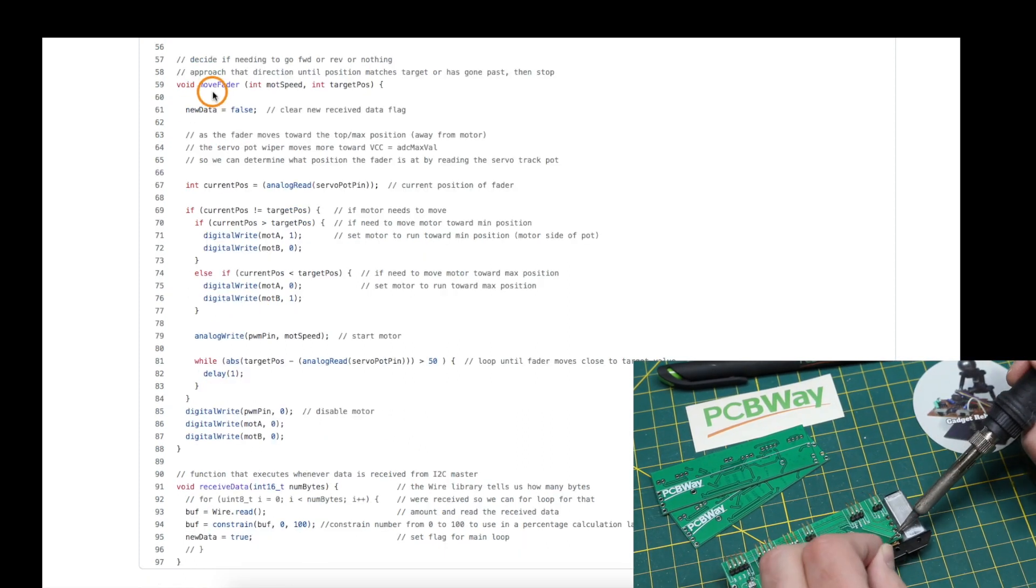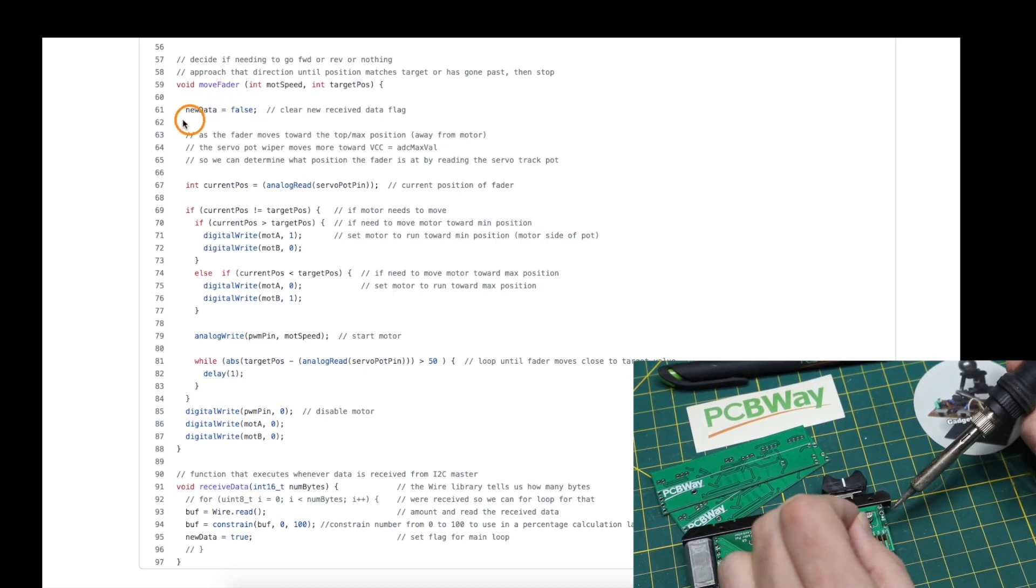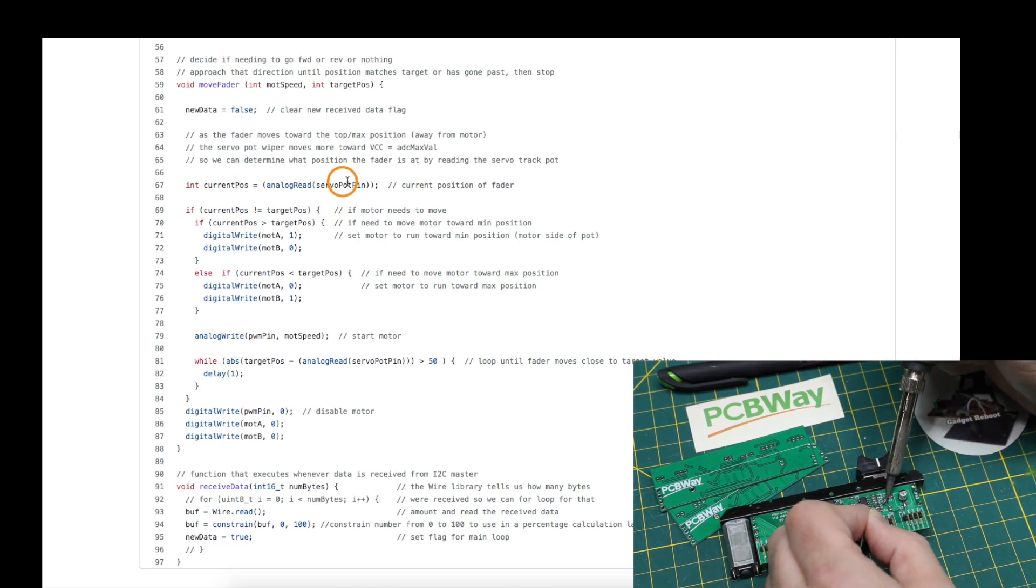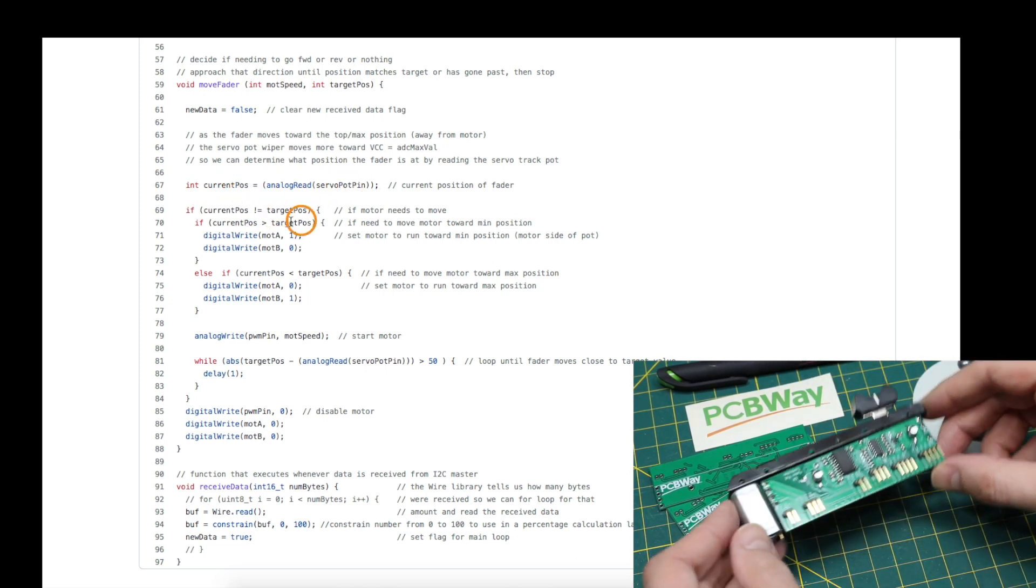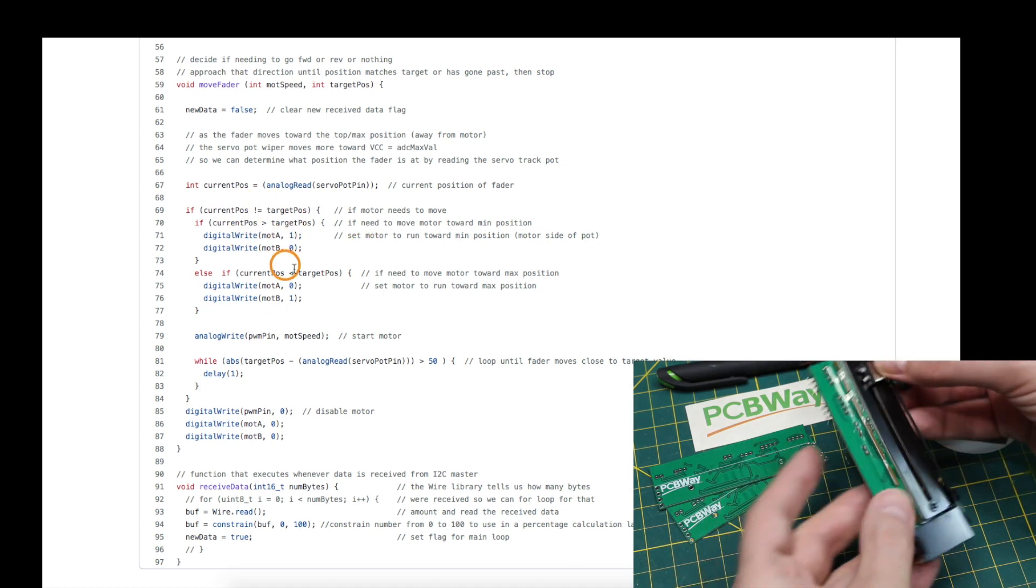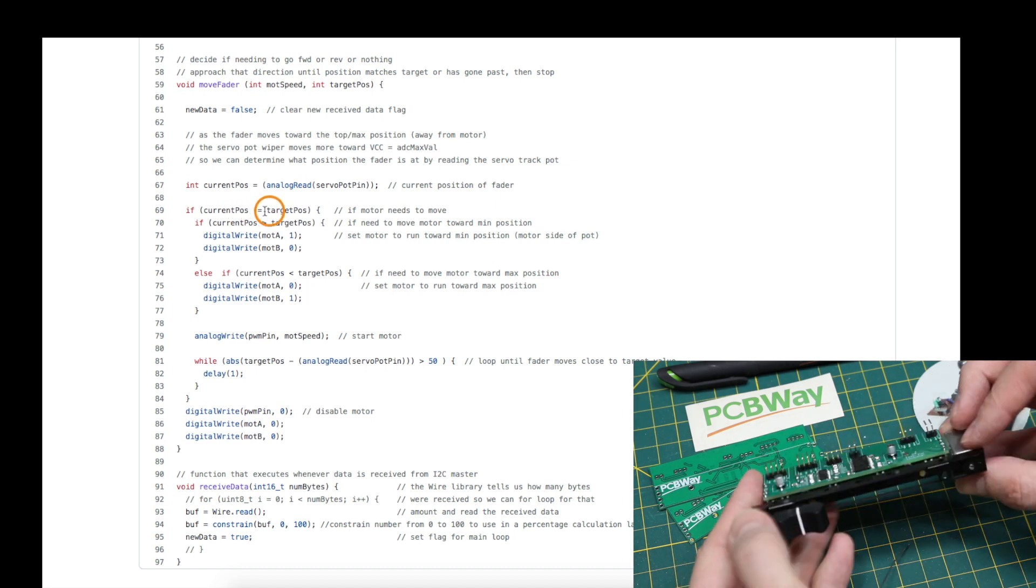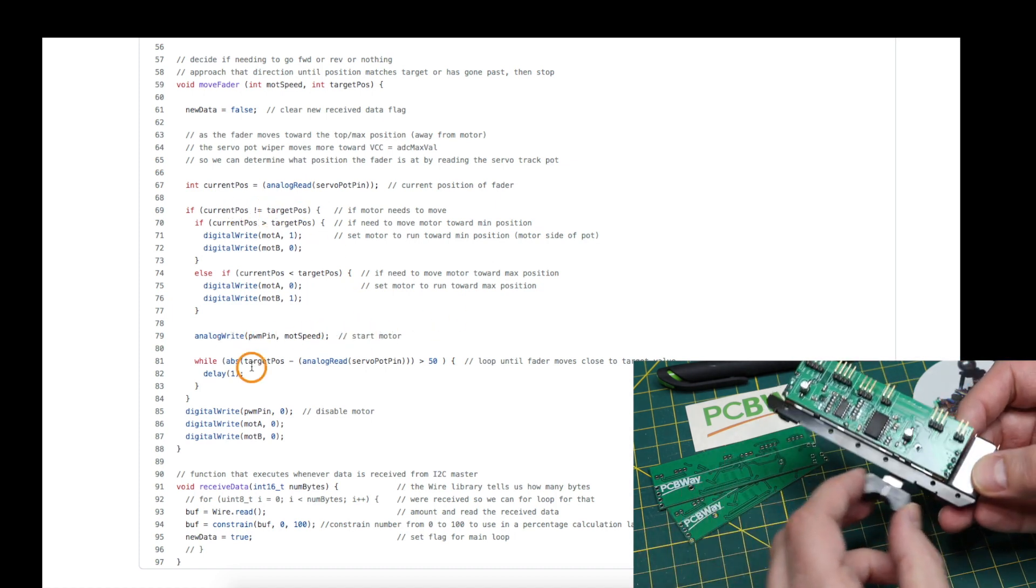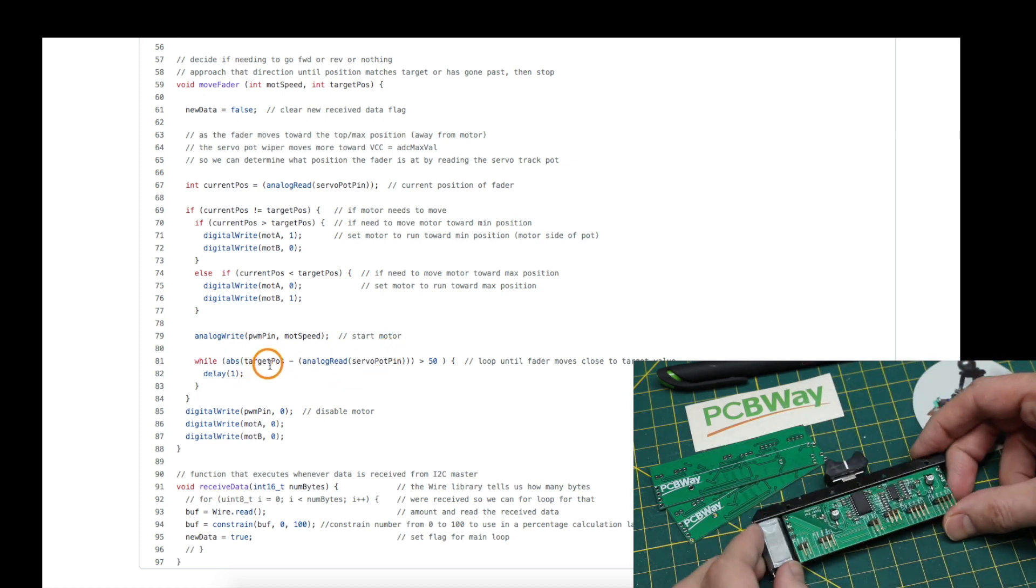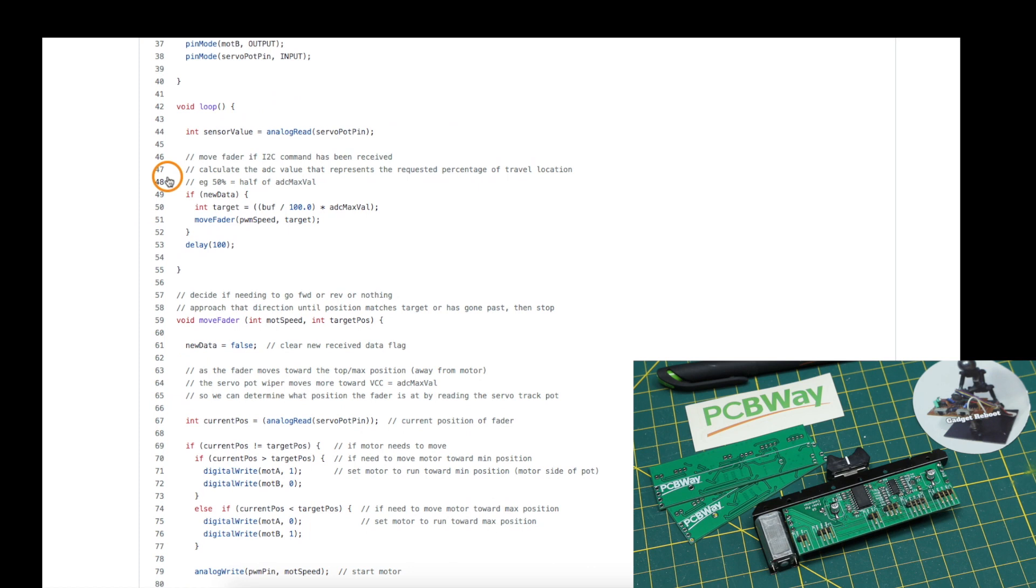When we're moving it, we clear the flag because we now already are handling this new data. We take a look at the current position by reading in the servo track, and if it's not already in that position, we move it one way or the other way until it does match the position we want. We start running the motor if needed and then just wait until the servo matches where we want. Then we turn off the motor and we're back in the main loop waiting for new data.